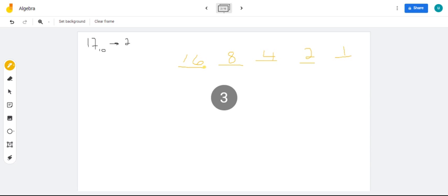Now, what this tells me is that 17 in base 10 is going to have 1, 2, 3, 4, 5 digits.